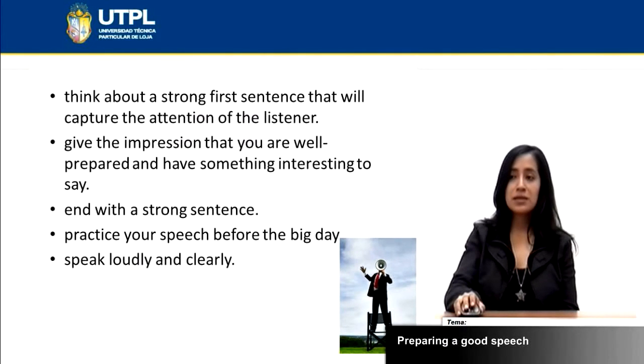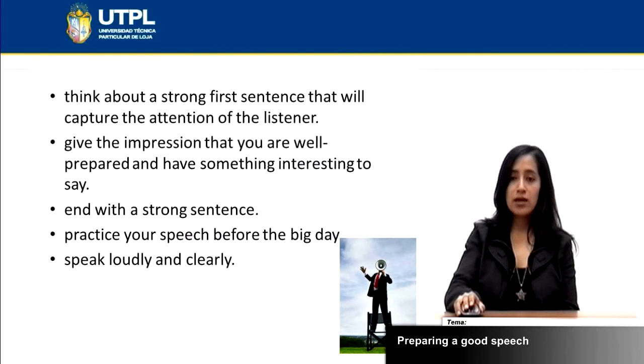Also, you need to speak loudly and clearly. That way, your audience will not have any problem listening to you.